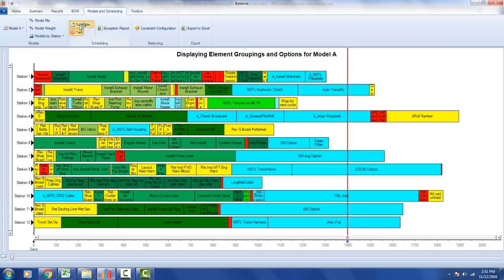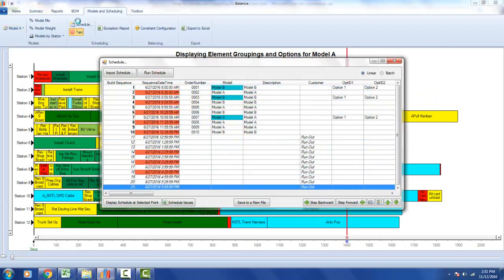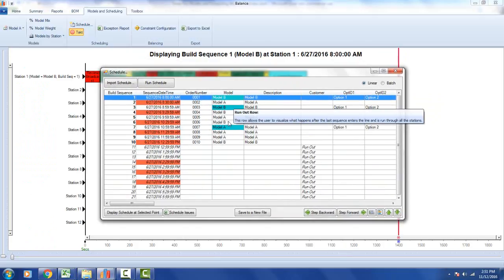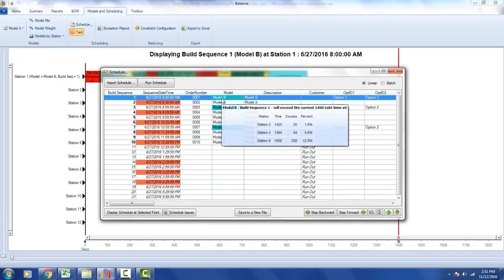When I bring in the schedule, it projects when individual issues are going to occur. If you look at the model column highlighted in blue and click on one of those items, it tells you at which station that particular model is going to exceed the takt time, and on the right you can see the percentage by which it will exceed it. A takt time that's only 1.8% over may not be as important as a process that's 12.9% over.